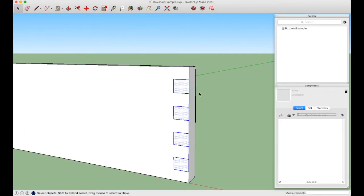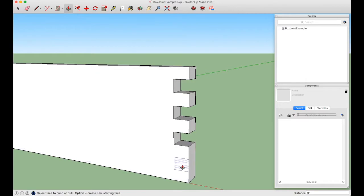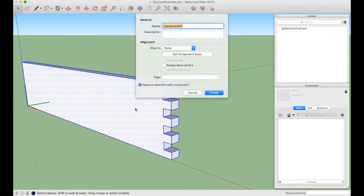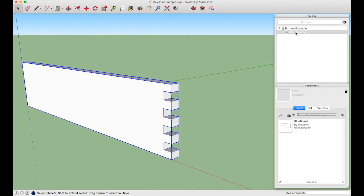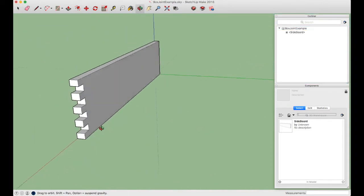Press space bar and click outside. Use the Push Pull tool (P): push the center finger all the way back until it disappears, then double-click to repeat the same operation on each remaining finger — three more times. Triple-click the board, press G to make a component, and name it "sideboard." It now appears in both the Outliner and the Component window.